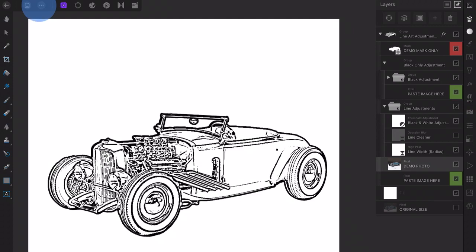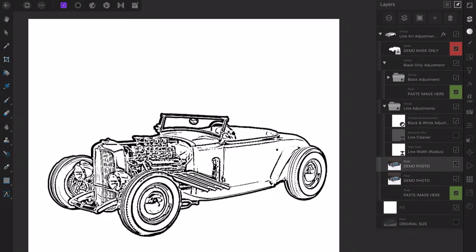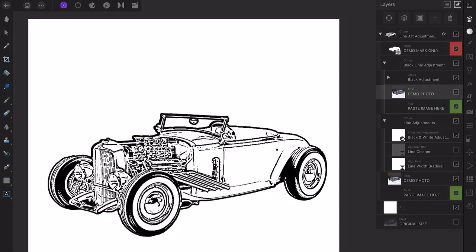Now I'm duplicating the car photo layer. Drag and dropping it above the top green layer labeled Paste Image here. This creates the black fill areas in our line art.